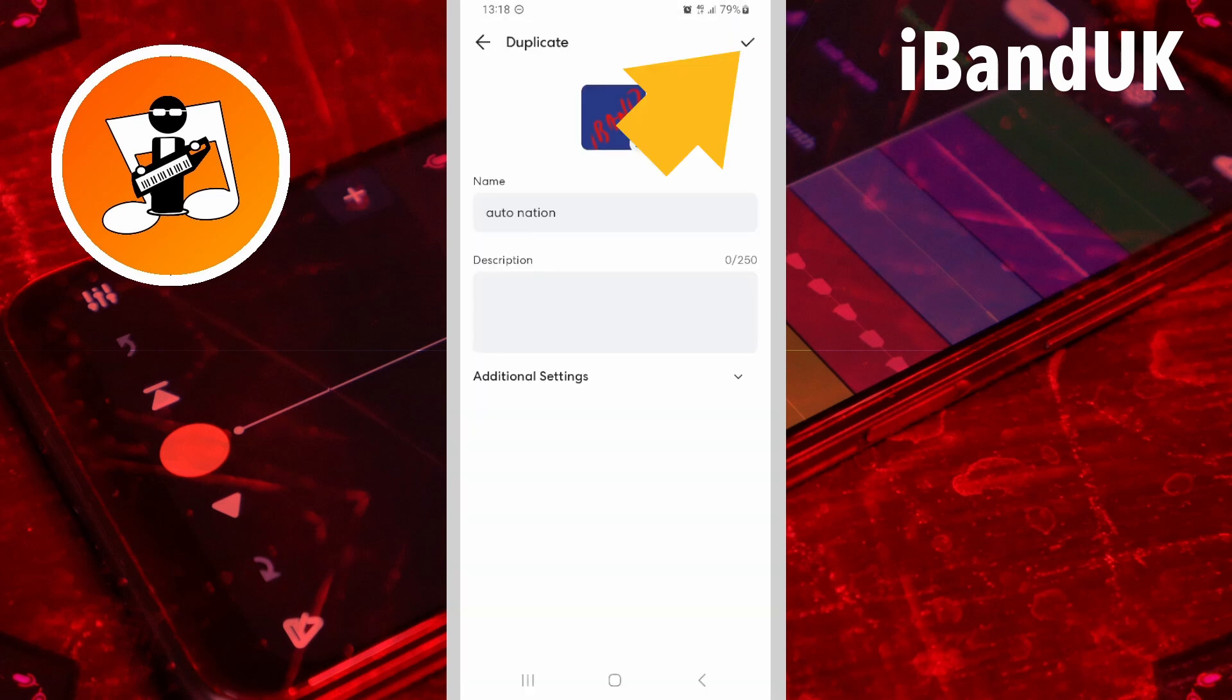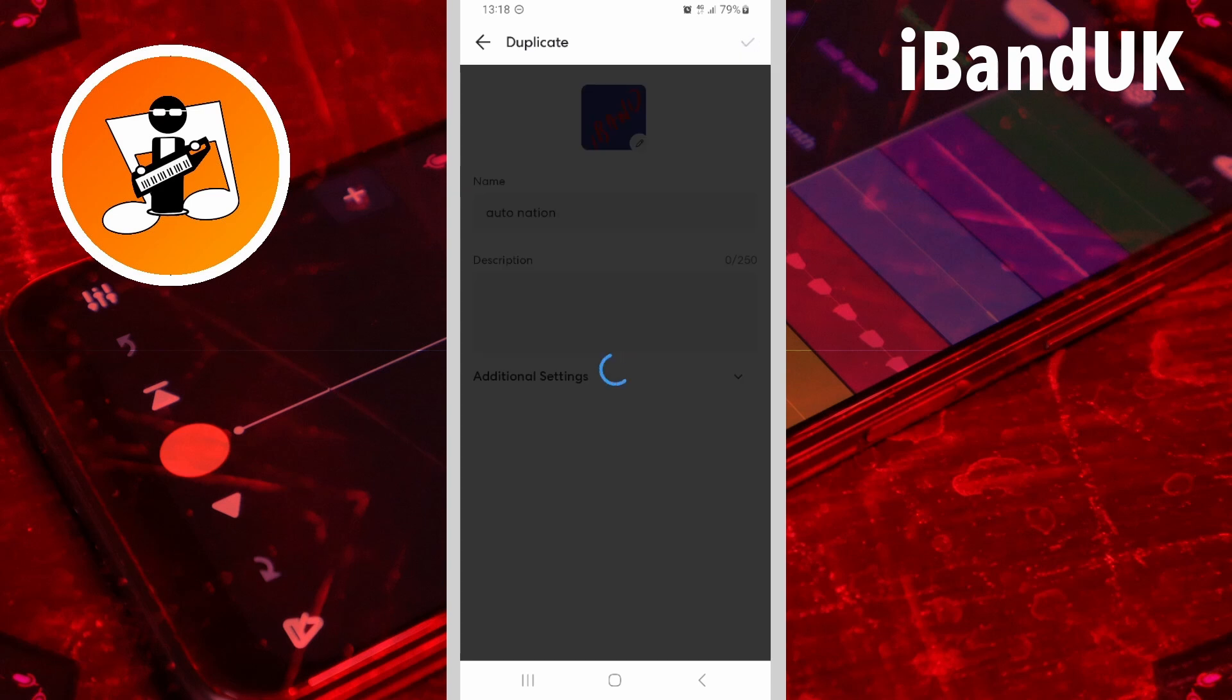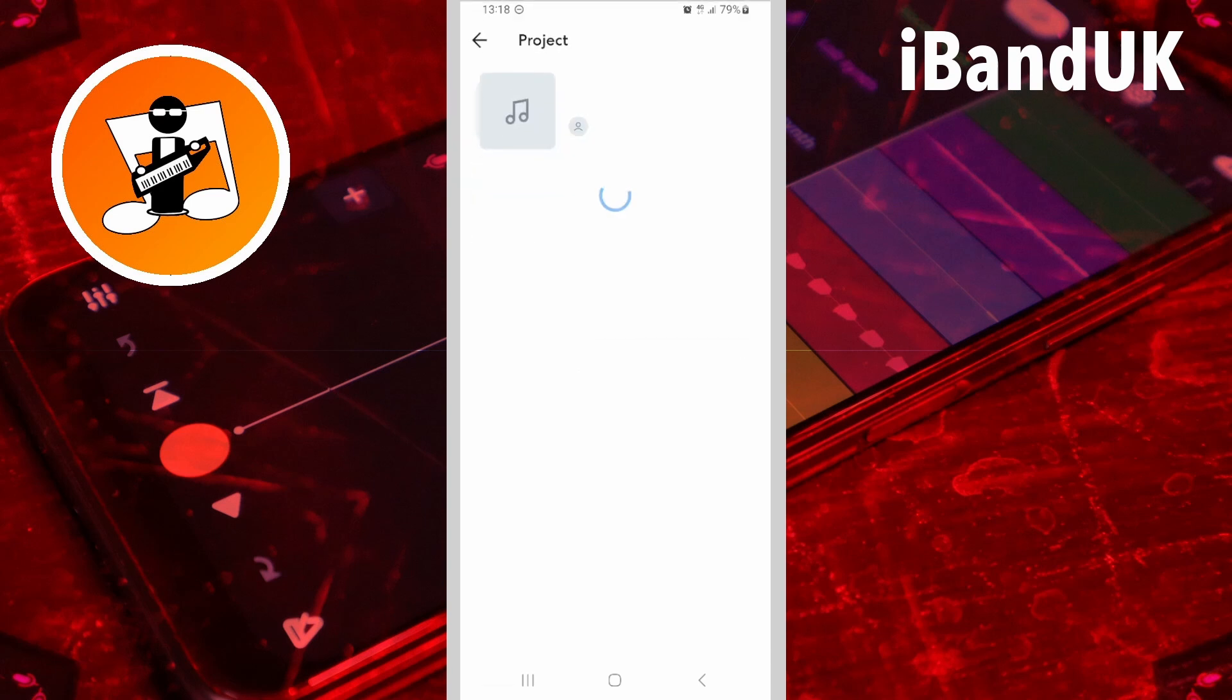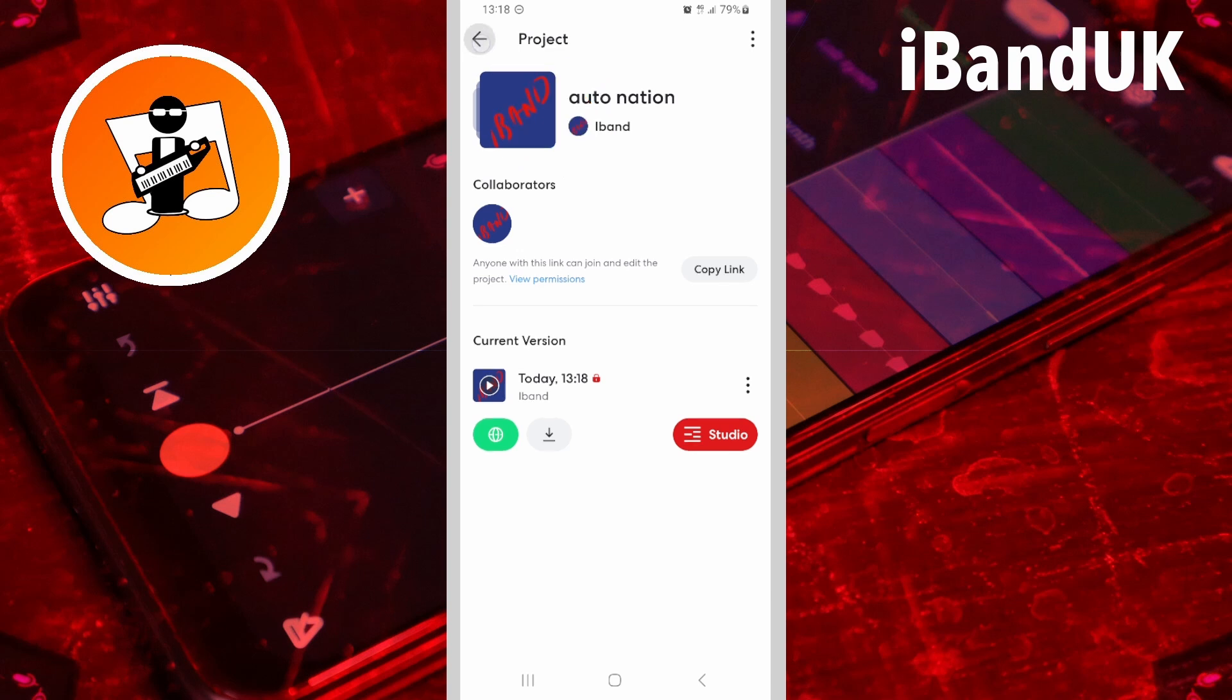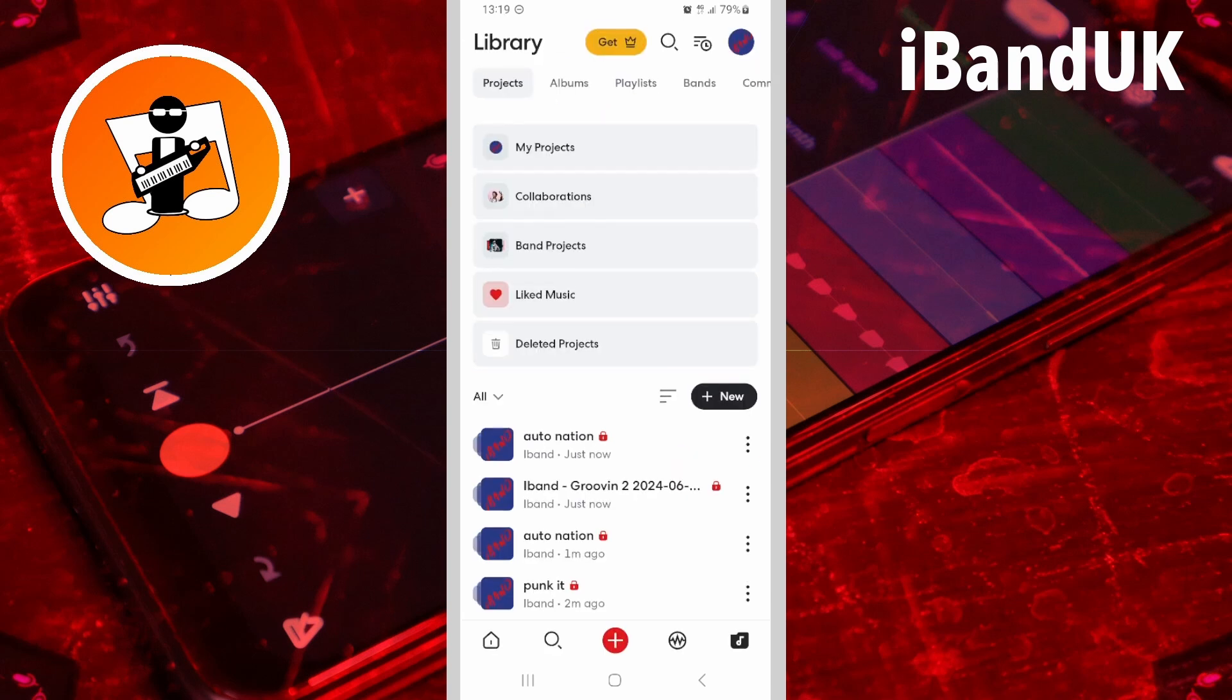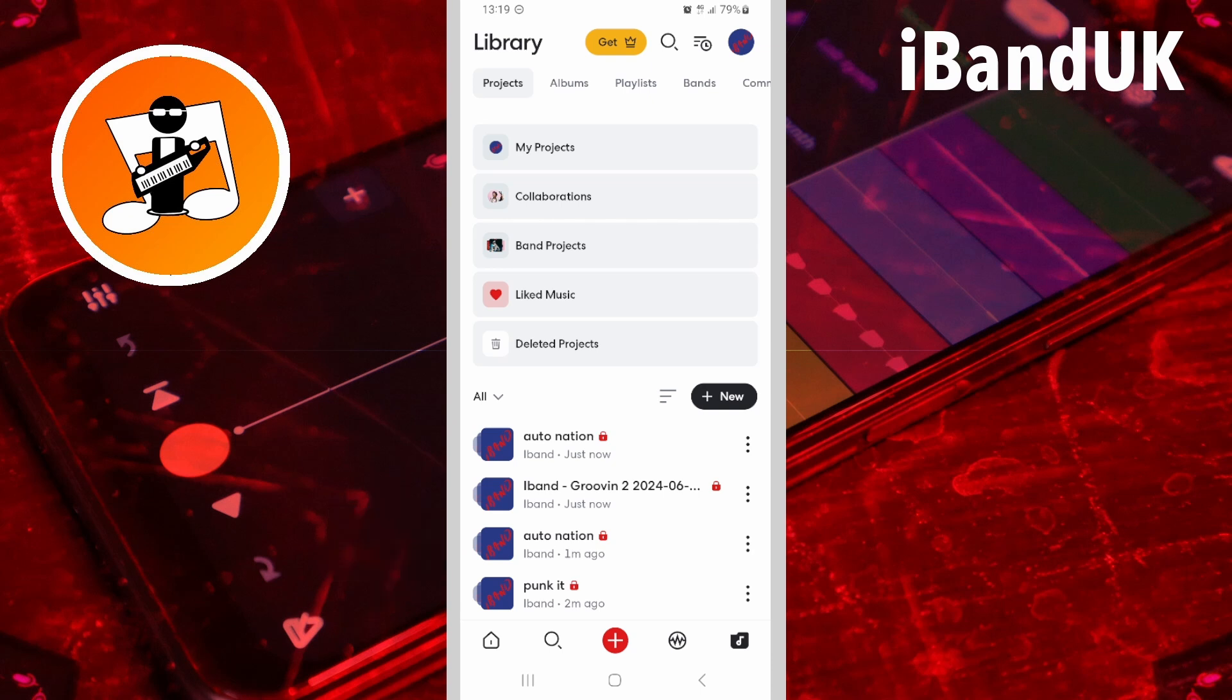Then tap on the tick icon. Then tap on the back arrow. You will see you now have two versions of the same project.